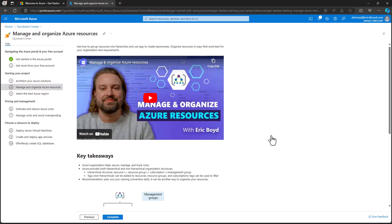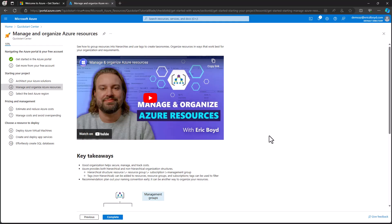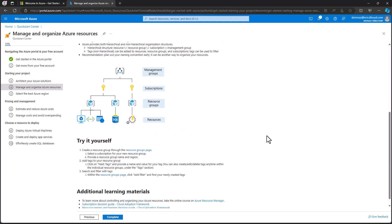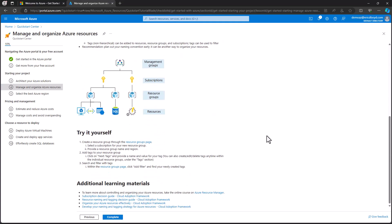When you click into a topic, you'll find a short video, key takeaways and links from the video, and additional learning resources to deepen your Azure knowledge.